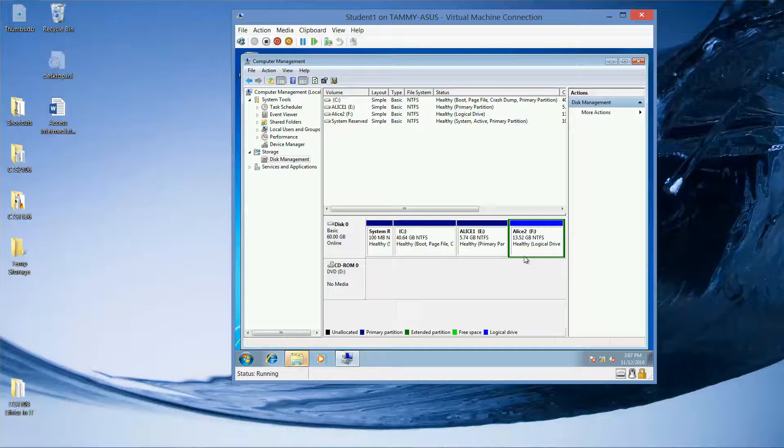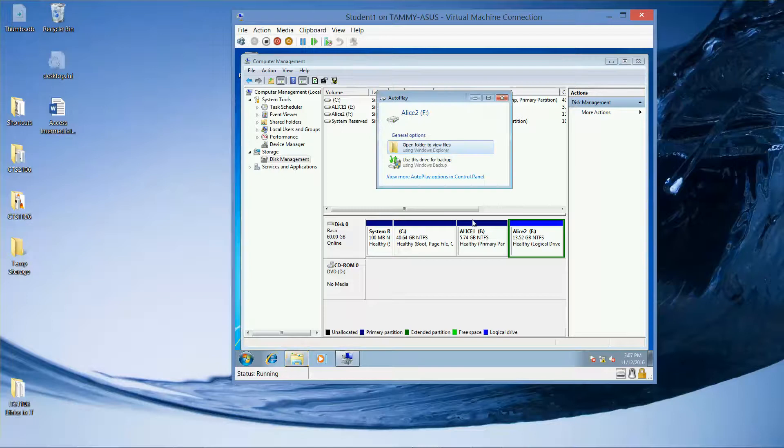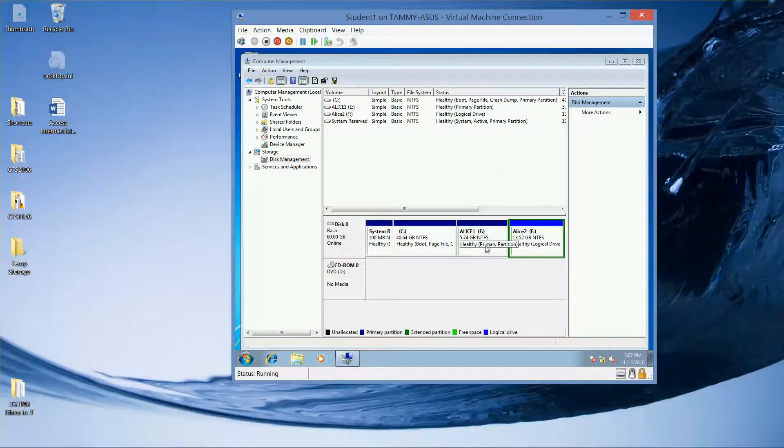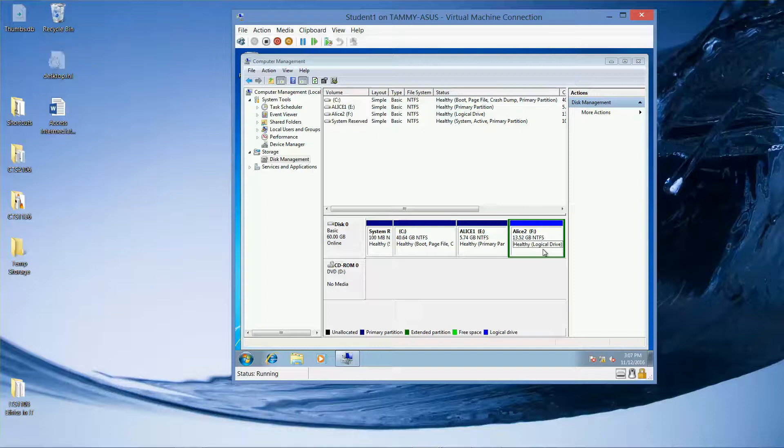Now, in the previous one, we started out as a FAT32. And then we used the command prompt to change it to an NTFS. This time we went directly into an NTFS.